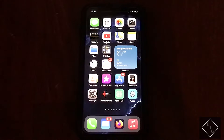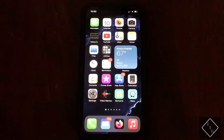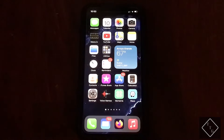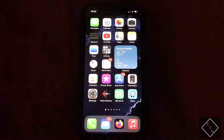Hey everyone, I'm back with another quick video. This is just a quick update regarding the music app — as we all know, the repeat and shuffle buttons keep getting relocated by Apple in new versions of iOS.